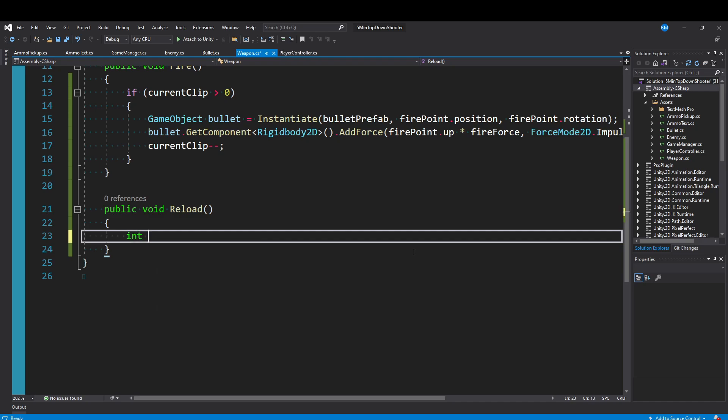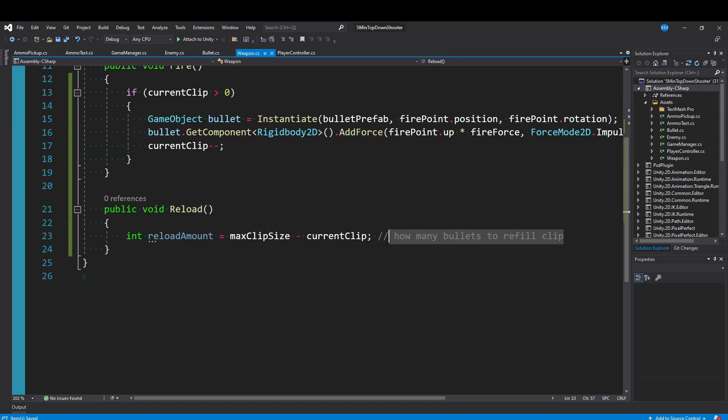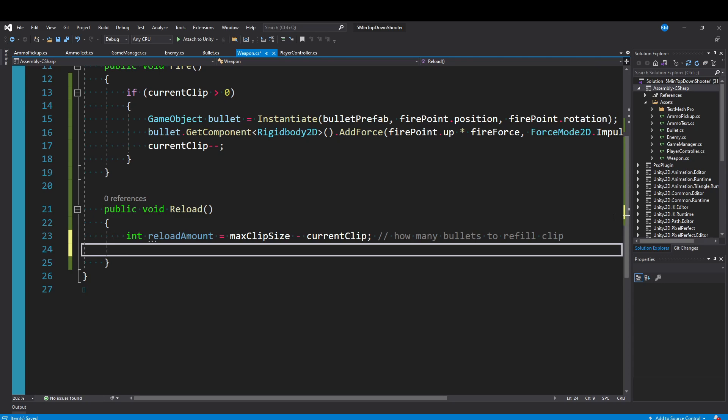So at first I'll say int reloadAmount is equal to the maxClipSize minus the currentClip. So this right here tells us how many bullets do we need to refill our clip back to max. But again now we have to actually check our ammo reserve and say, hey, do you actually have enough for this? If the ammo reserve does not have enough, then we want to tell it to just give us whatever it has. Maybe we need five bullets to fill the clip but there's zero in the ammo reserve so it can't give us any, or maybe it has like three bullets so it can get us back up to eight instead of ten.